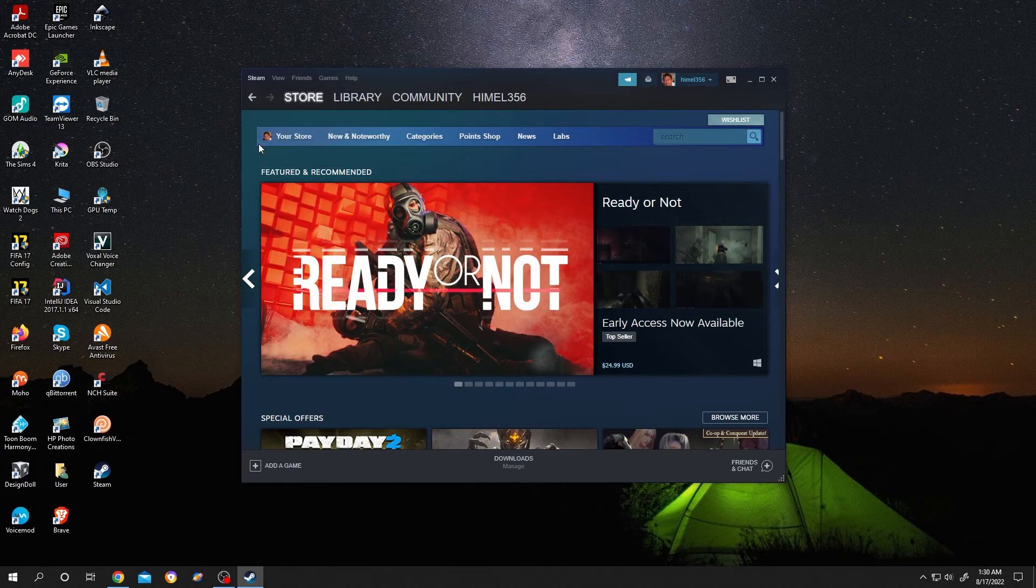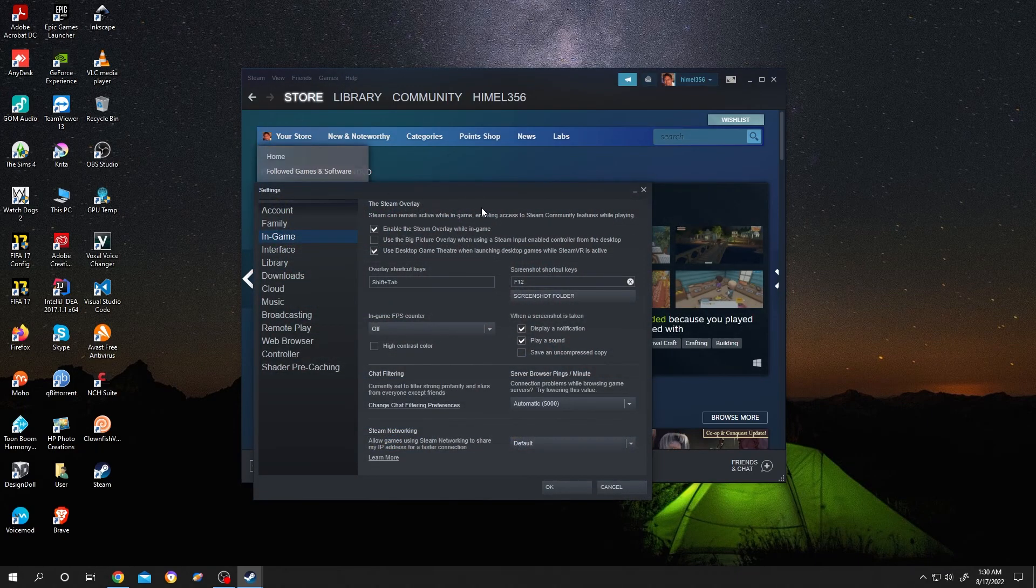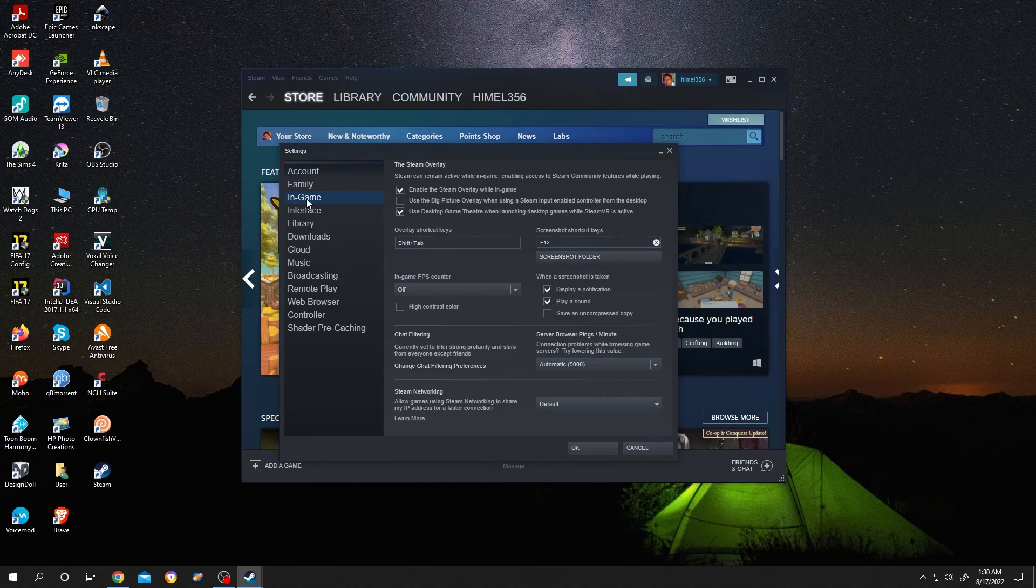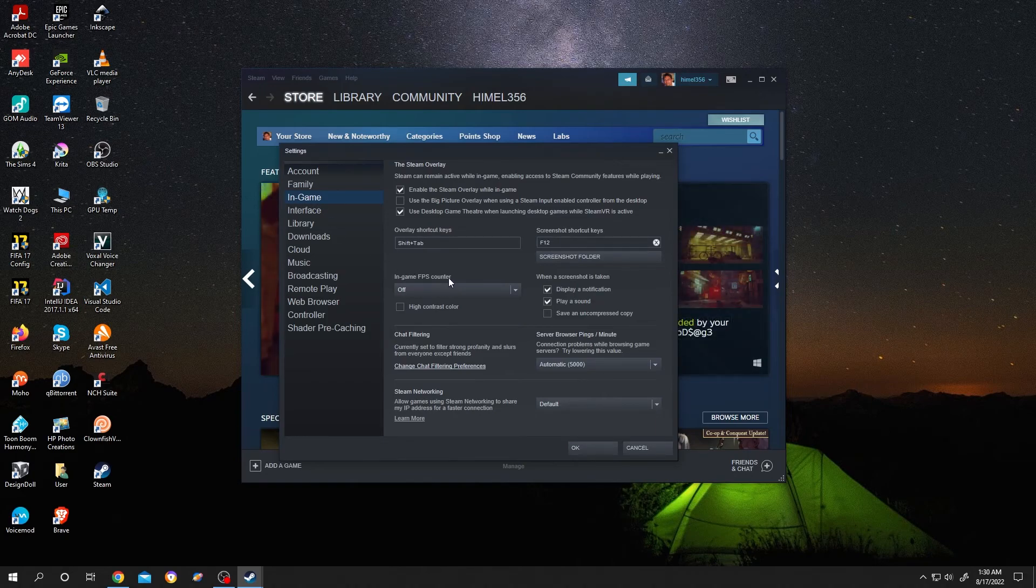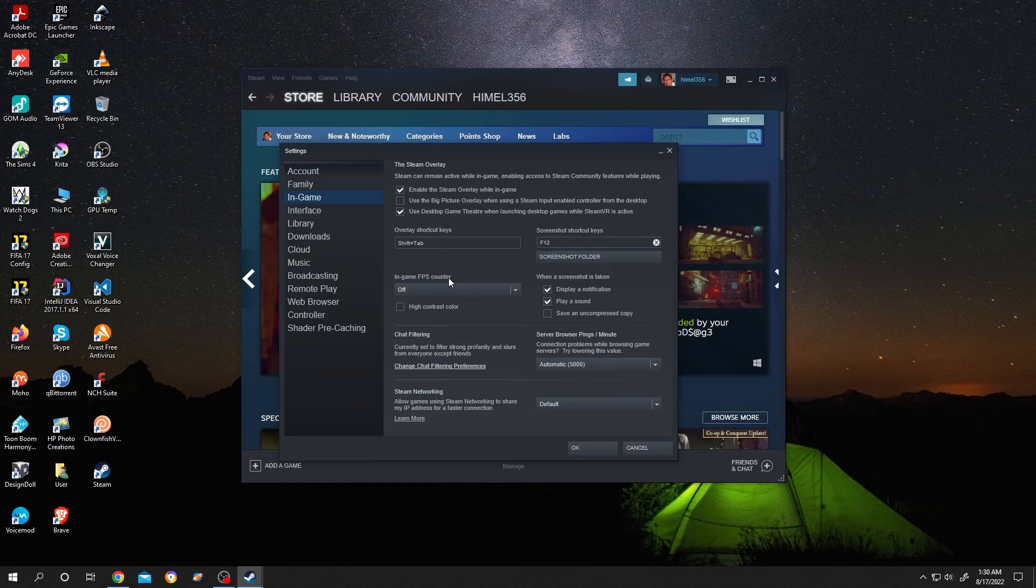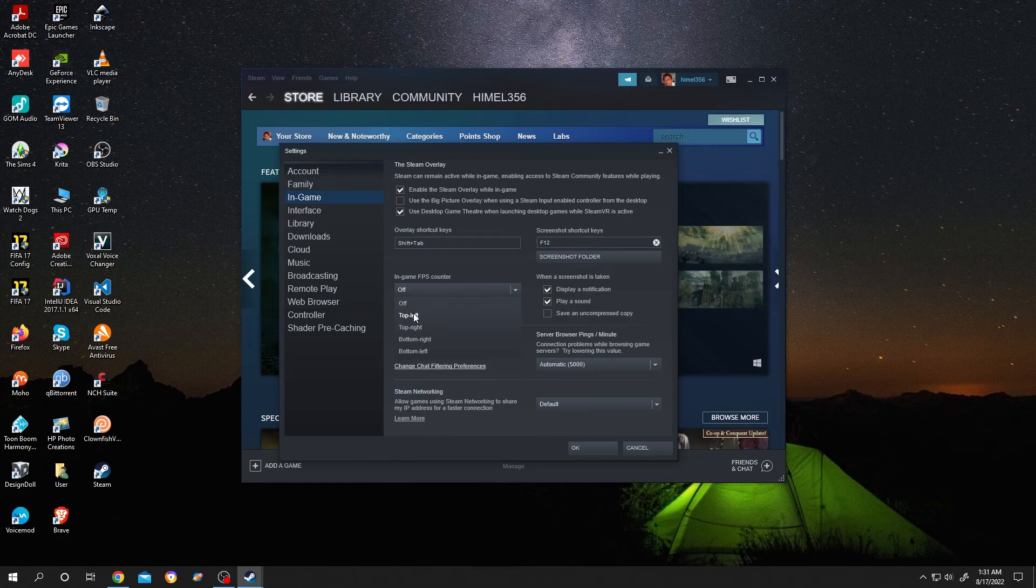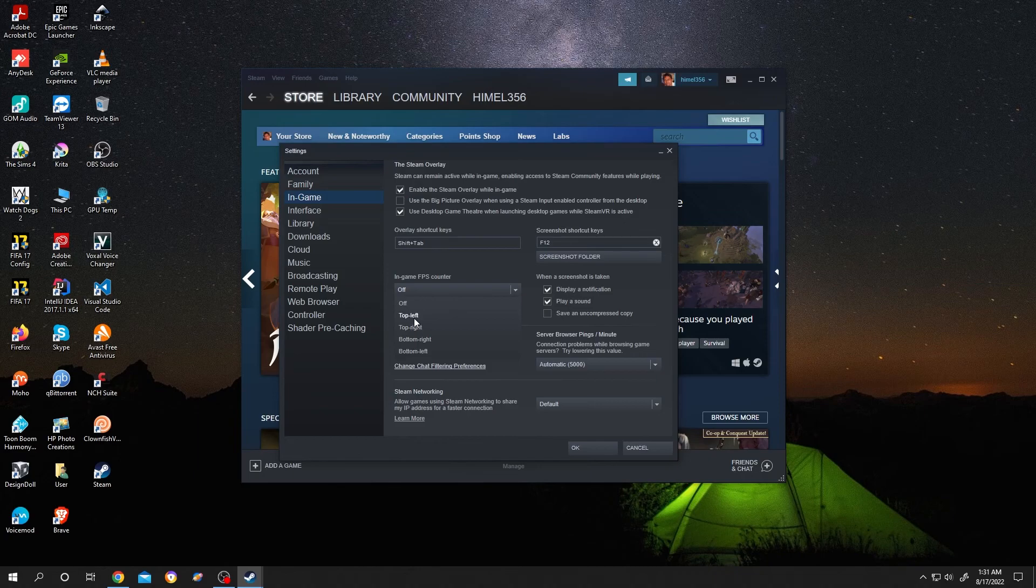Then go to Settings. Under In-Game, we have an option for In-Game FPS Counter. Click on the dropdown. Now choose the location where we want to see our FPS: top left, top right, bottom right, or bottom left. Let's choose top left.